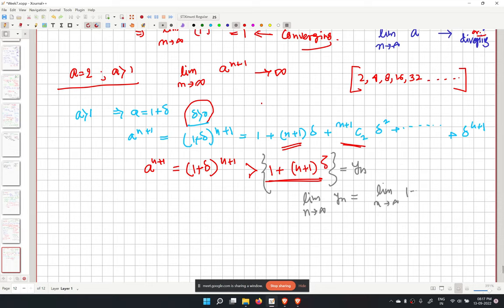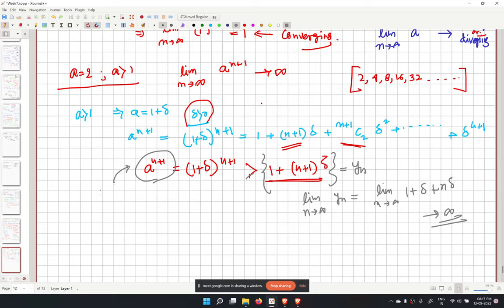We define a comparison sequence y_n equal to 1 plus (n+1) times delta. Its limit as n tends to infinity is infinity (since delta is positive), so y_n diverges. Since x_n is always greater than y_n, x_n also diverges by comparison.